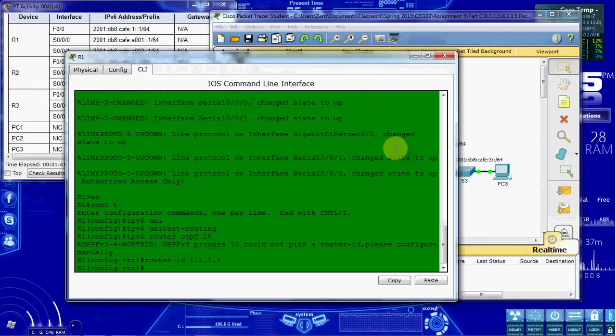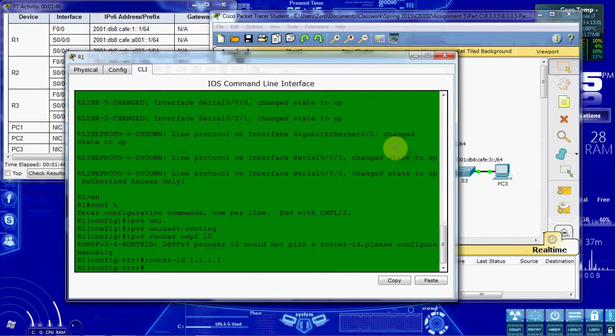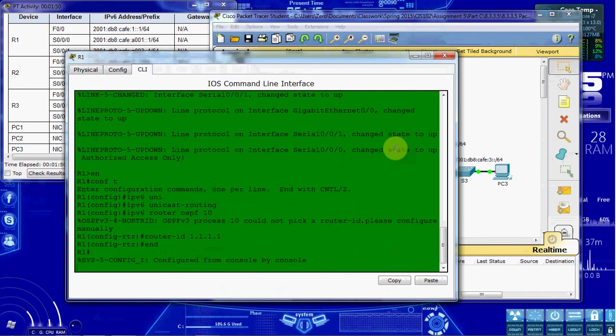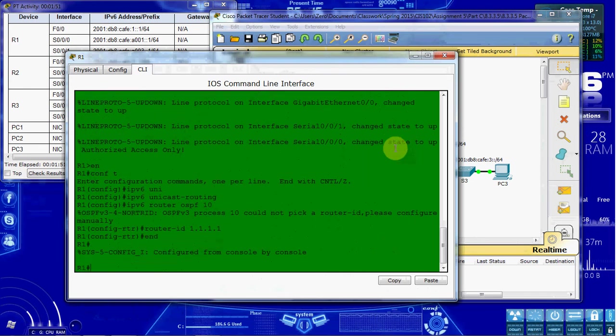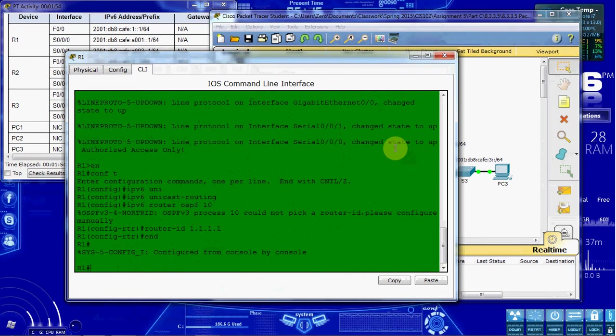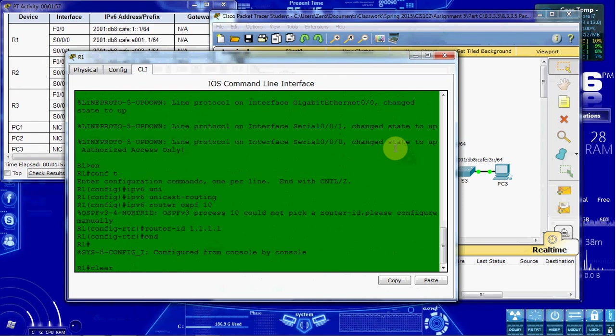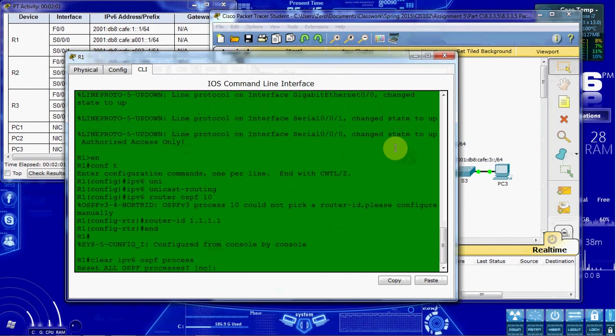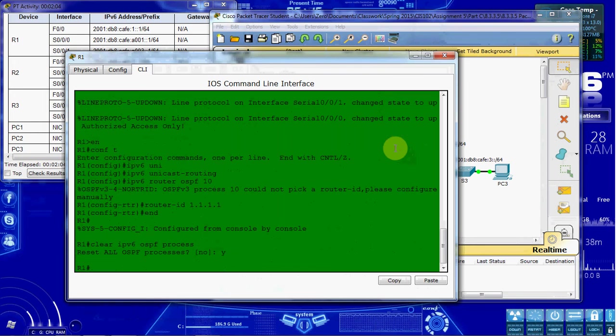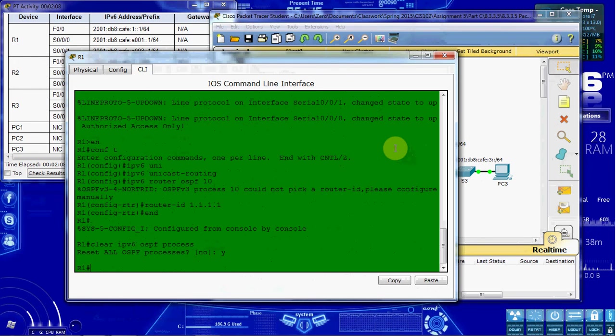With OSPFv3, we don't have to go in and set up the networks or anything like that. It'll be pretty good at kind of auto-detecting that. But one thing we do want to do is to clear out the OSPF processes. Just so it knows to start fresh. So we'll give the clear IPv6 OSPF process. And we want to say yes. So that'll kind of reinitialize the whole OSPFv3.